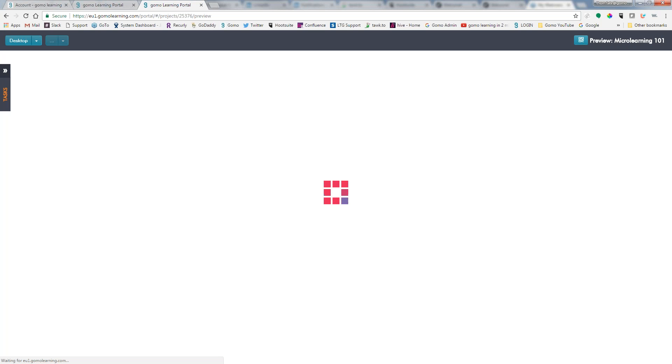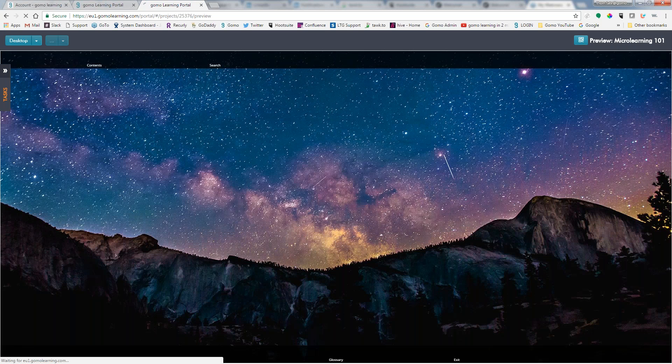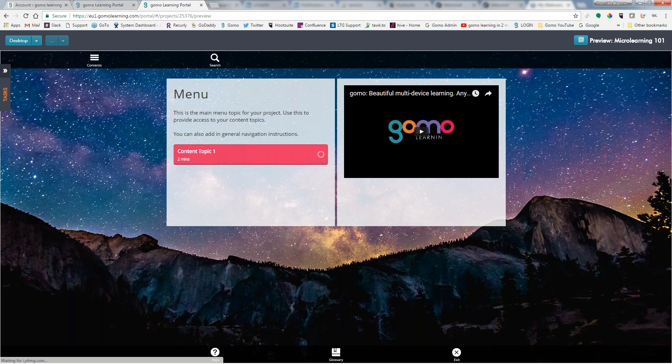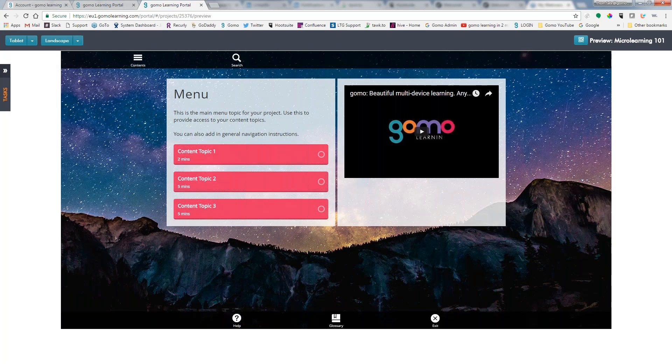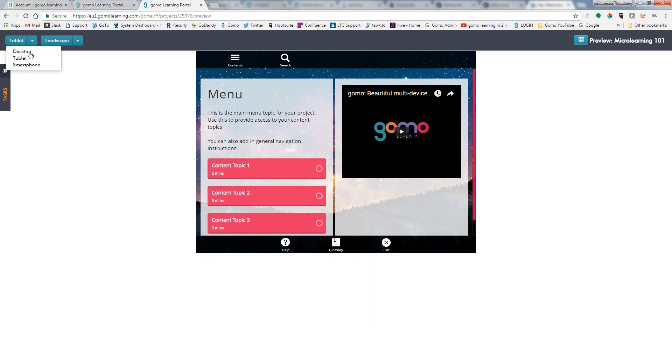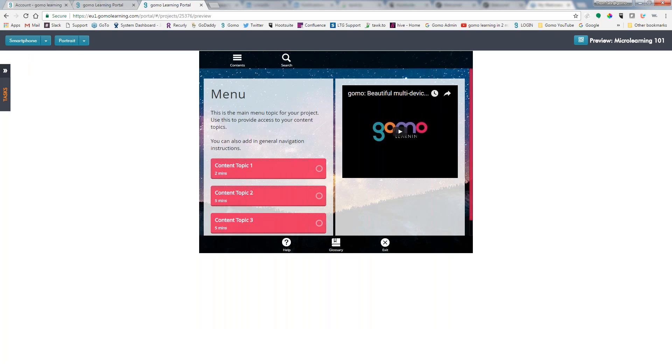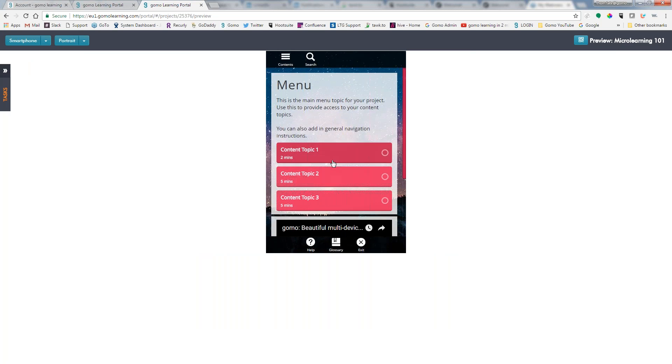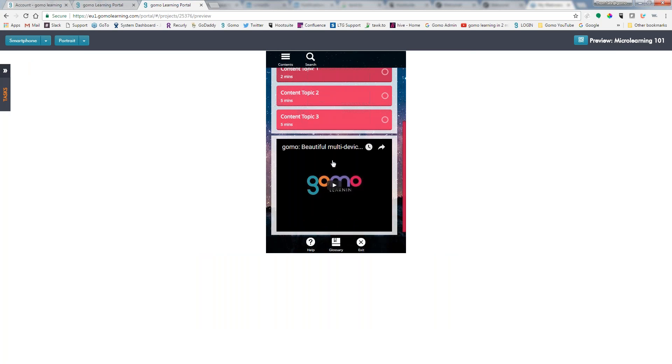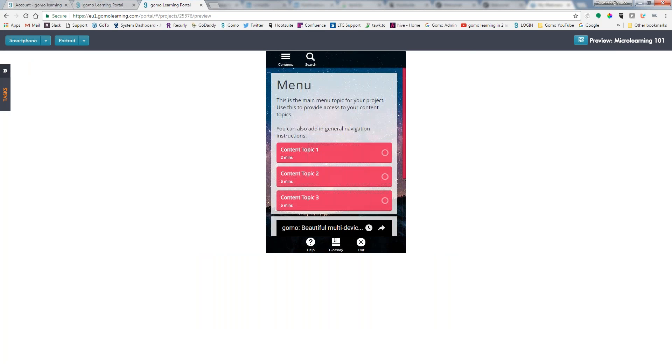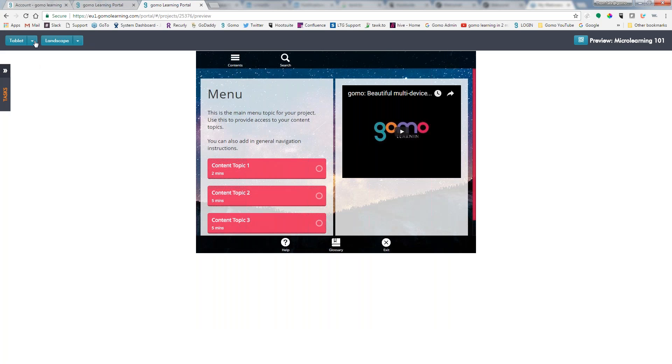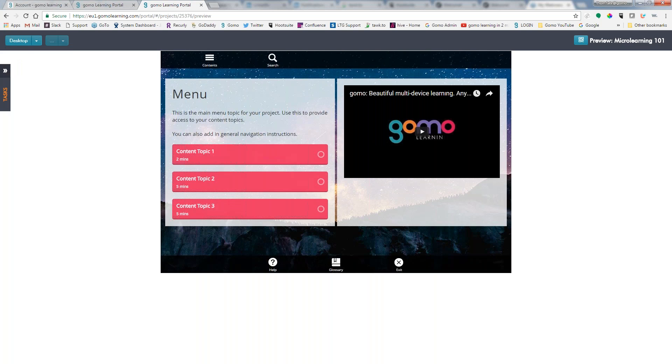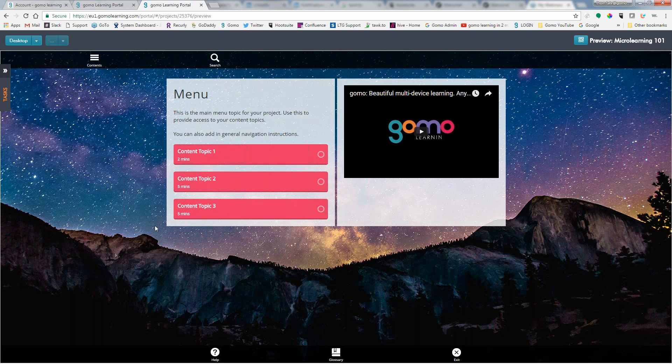And GOMO will load our project, and we can then go and see what it's going to look like on a desktop, a tablet, and a smartphone. And we can also do this by landscape mode for the tablet, and of course the desktop will always be landscape mode.